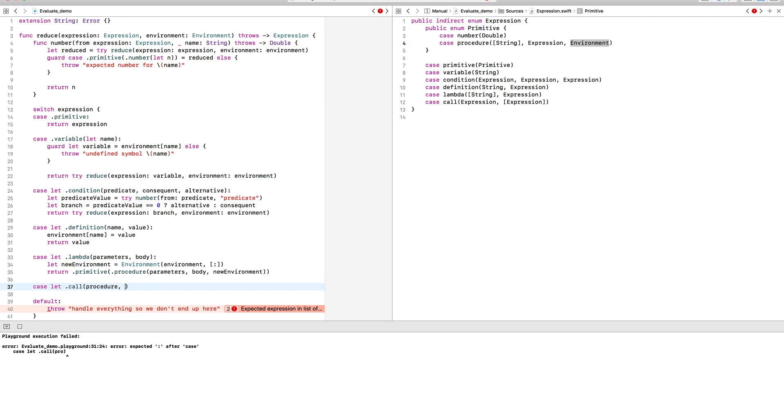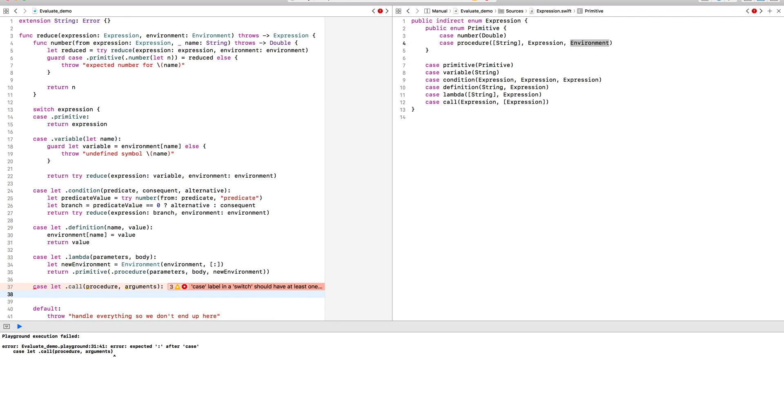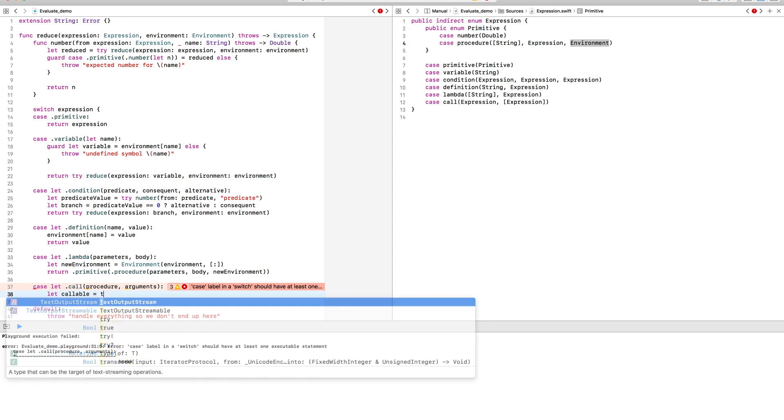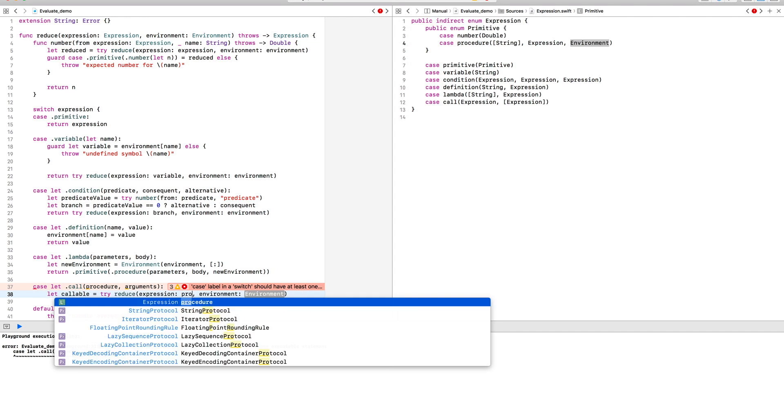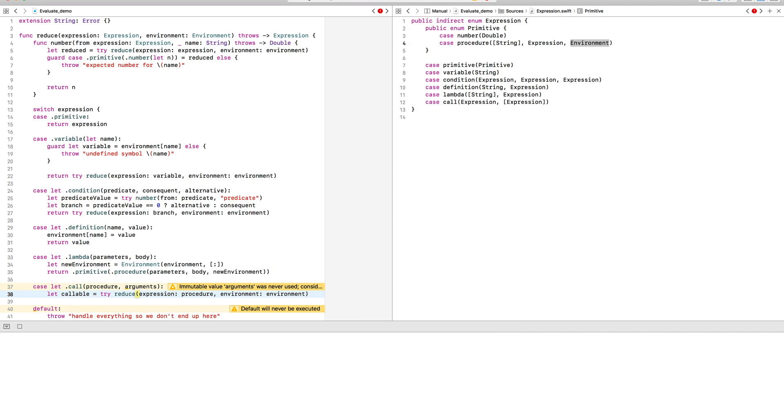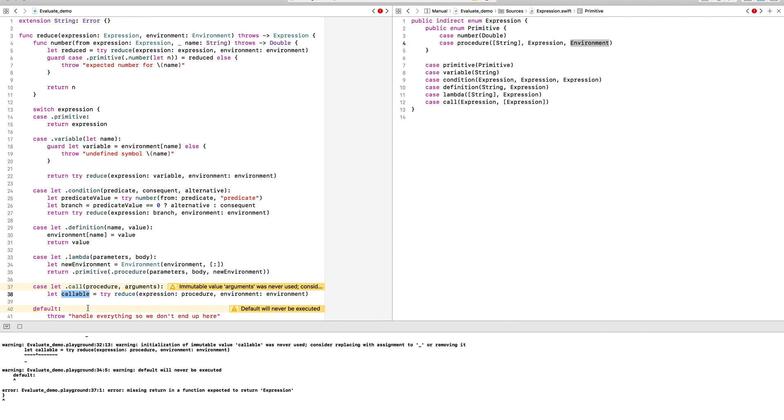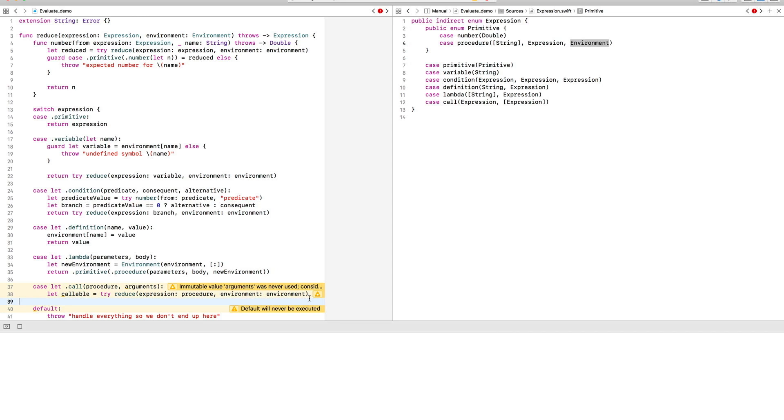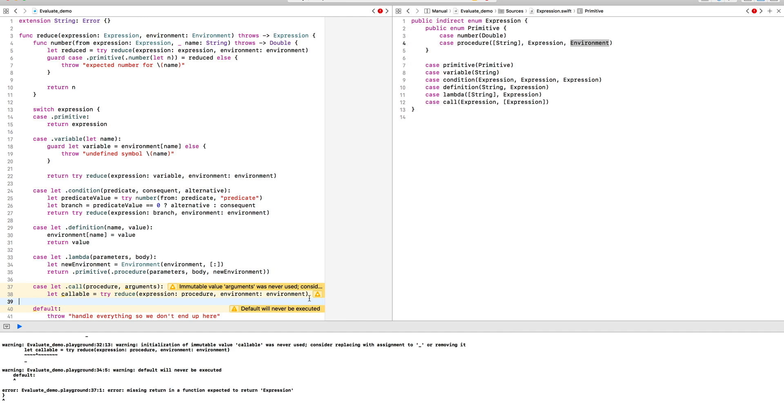Let's move on to the call expression. Now, we allow an arbitrary expression to be called. So first, we need to simplify that expression itself so that it becomes something we can call.